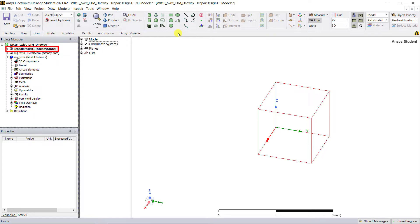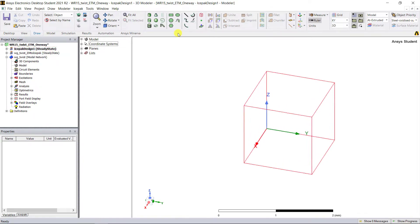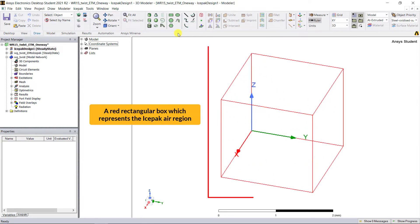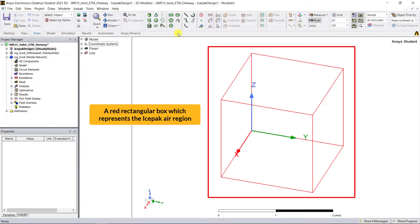Inside there, you'll see a red outline rectangular box appear, and this represents the Icepak air region, similarly to the HFSS auto open air region.